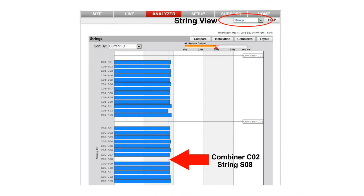For a visual comparison of the string currents in each combiner box, click on Strings in the analyzer pull-down box. It also shows that string 8 in combiner 2 has no output while the other strings are delivering current.